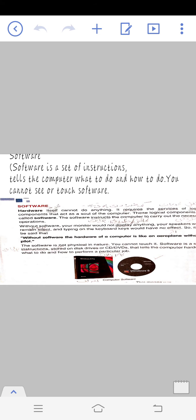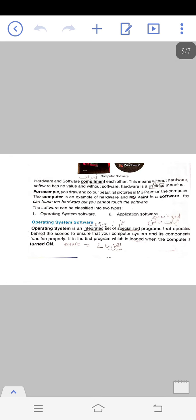For example, if we make a painting on MS Paint, we draw a colorful and beautiful picture. You have made a beautiful picture on MS Paint. The computer is an example of hardware, and MS Paint, which we have used to paint, is software.